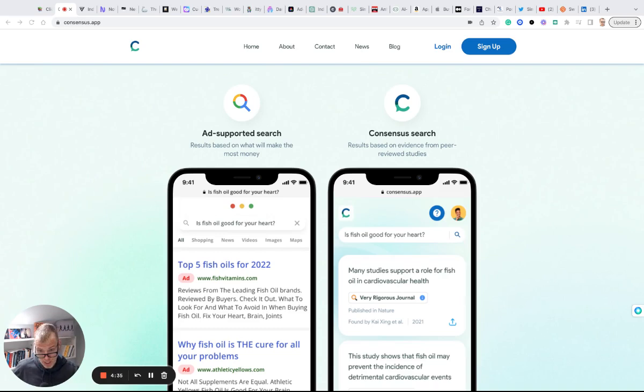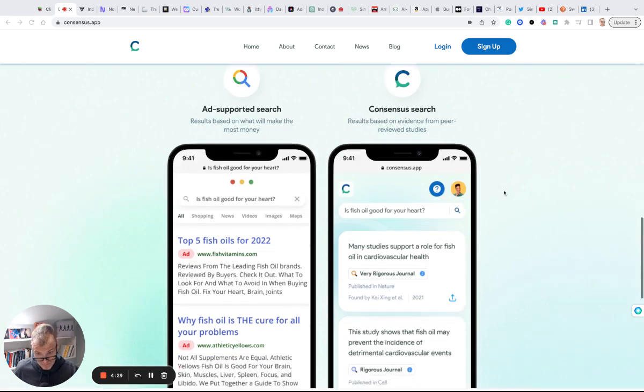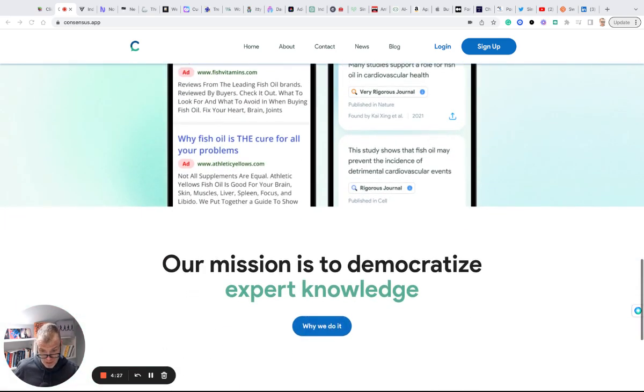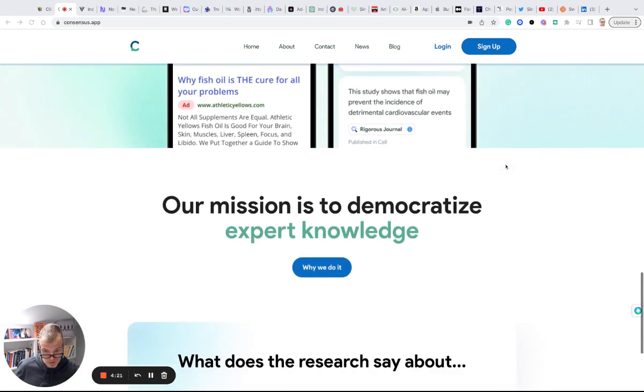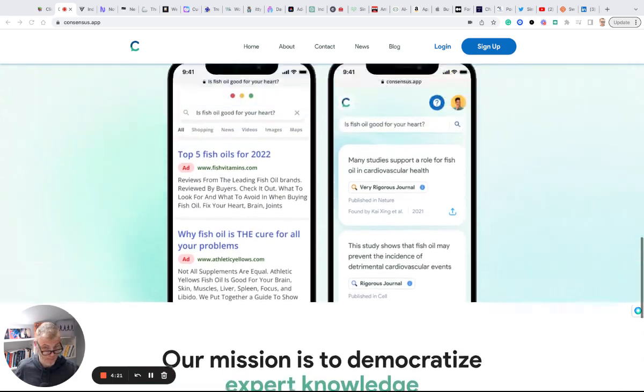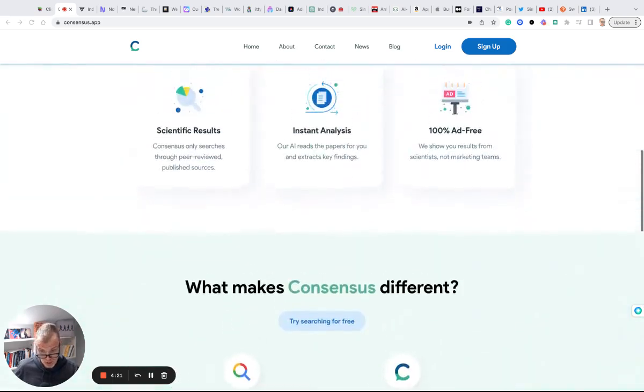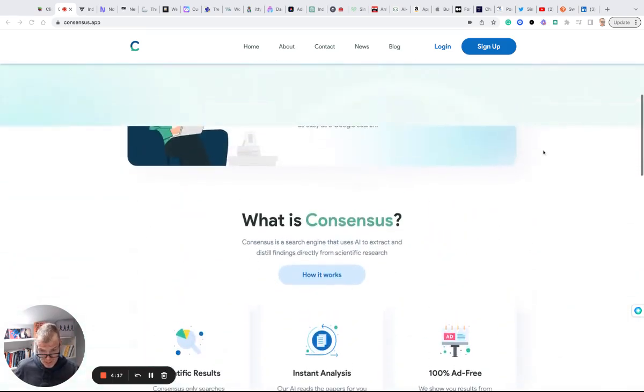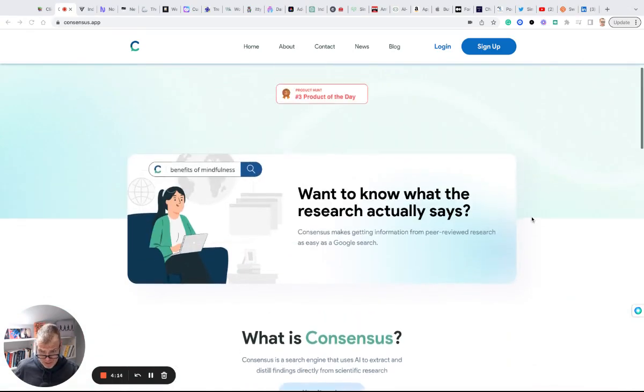ad-supported search, or do you want to use our search engine which is results based on evidence from peer-reviewed studies? So it invites us to really think about the question and the evidence we want and how it answers that, so we can get informed and make a decision. So again, this